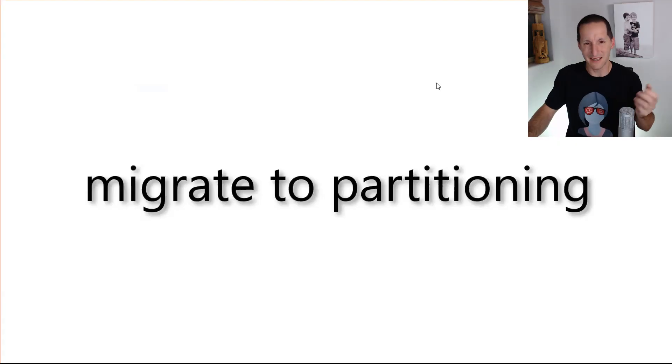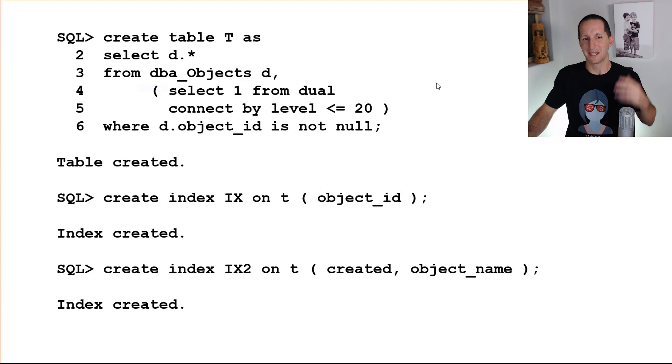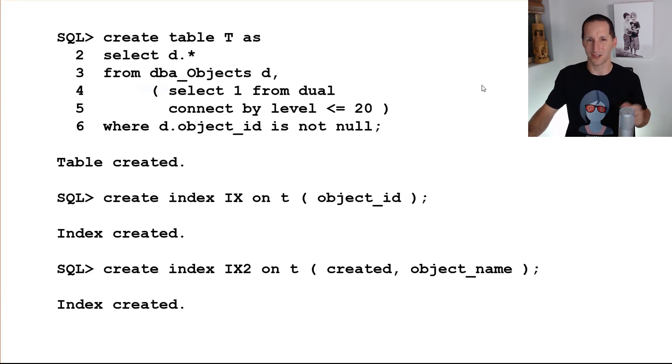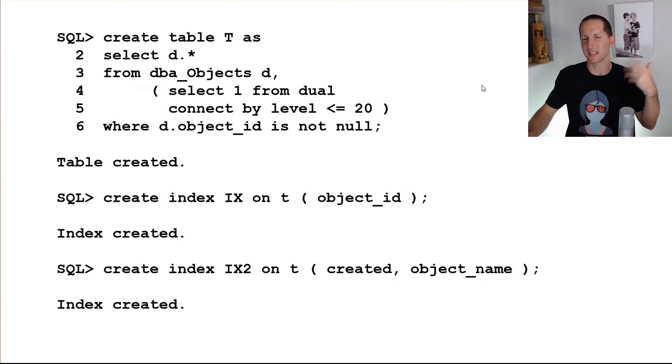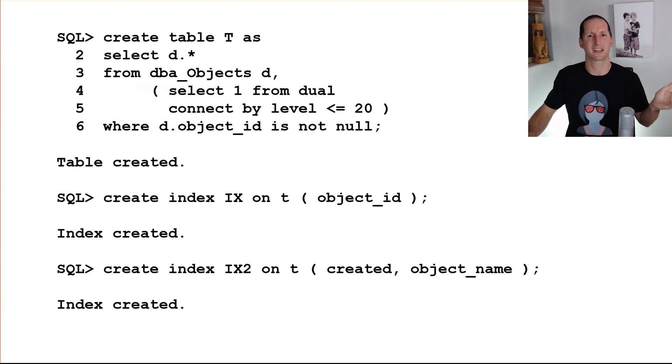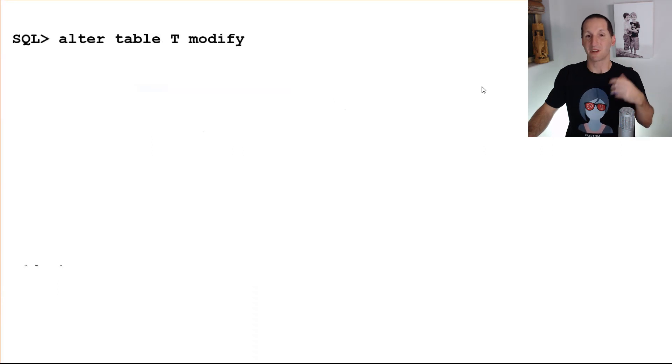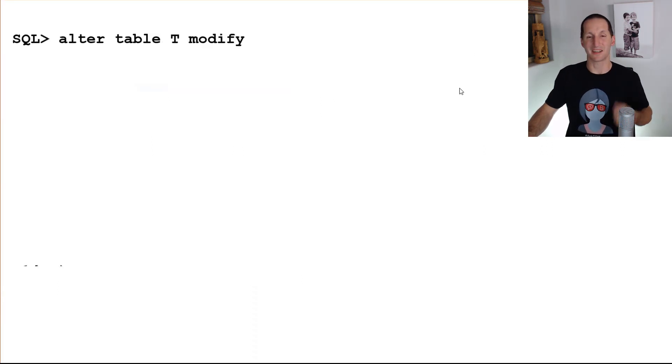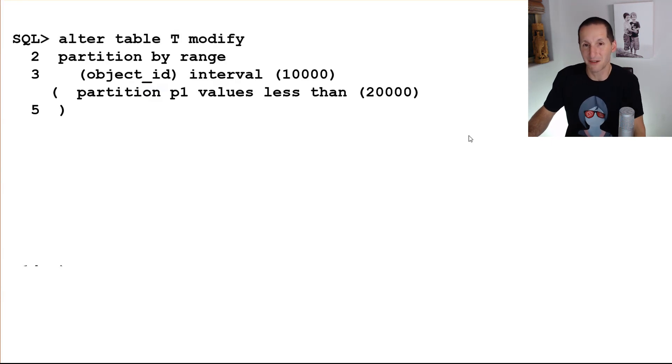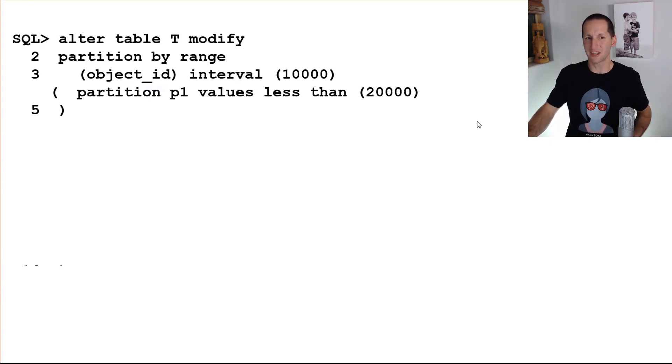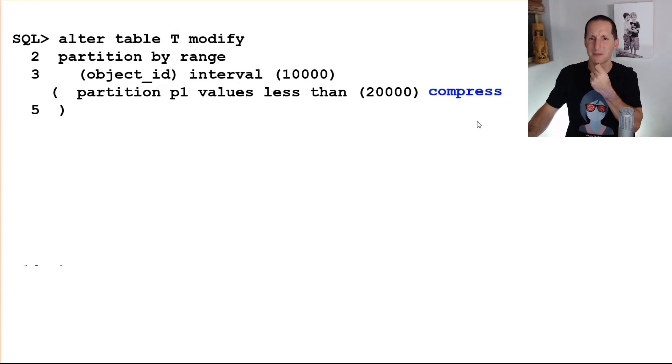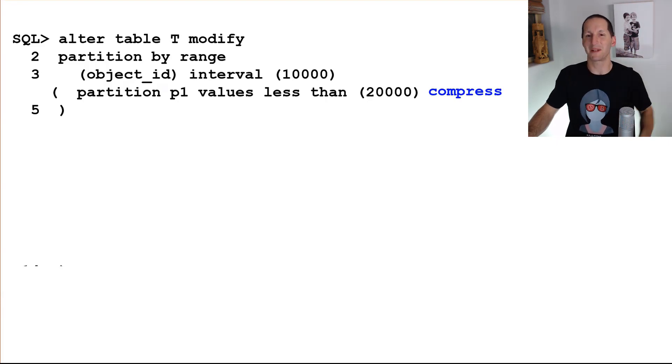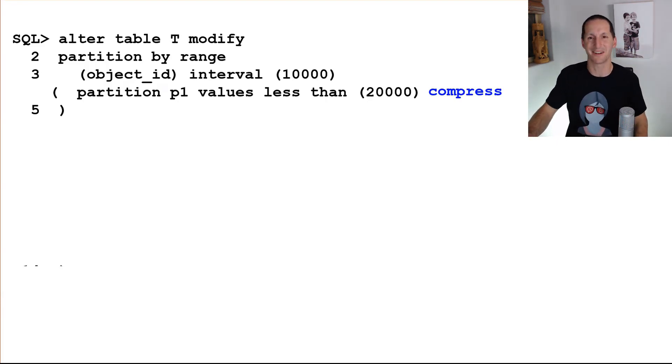I might need to migrate a non-partition table to a partition table. And I've been giving this example for a long, long time as a proof of just how much you can do online. So here's a table called T. It's 20 copies of DBA objects. It's got a couple of indexes on it, on object ID and create an object name. But I could do all this in one command. I'm going to modify the table. I'm going to partition it by range. And I'm going to use interval partitioning as well. And I might compress that oldest partition as well. So I'm trying to dial up the amount of complexity here to see if I can break the online operation.